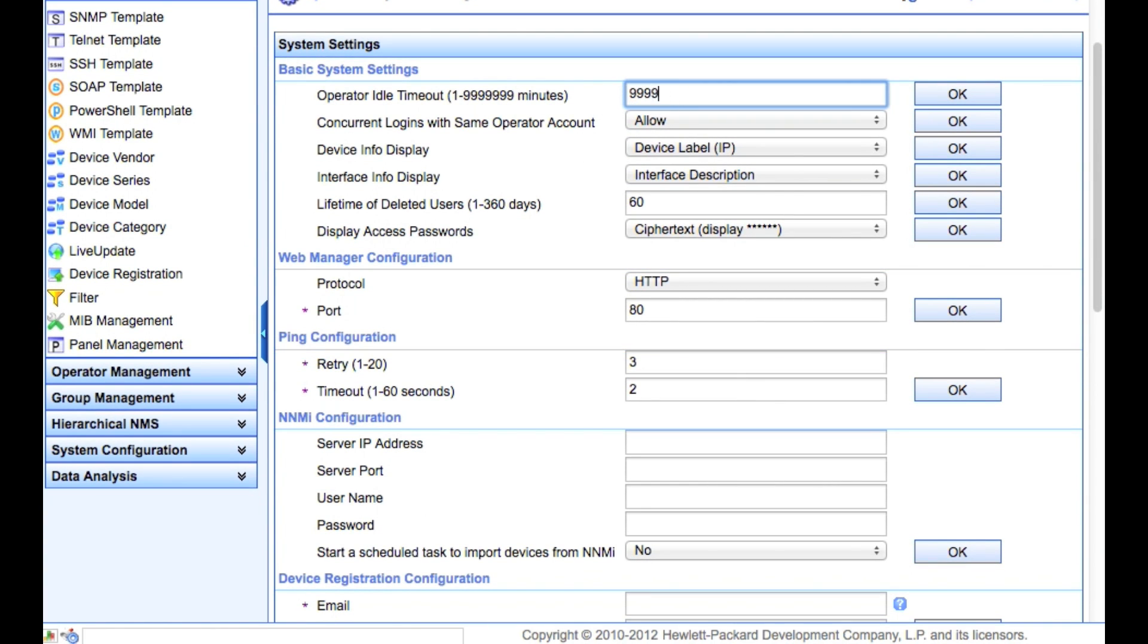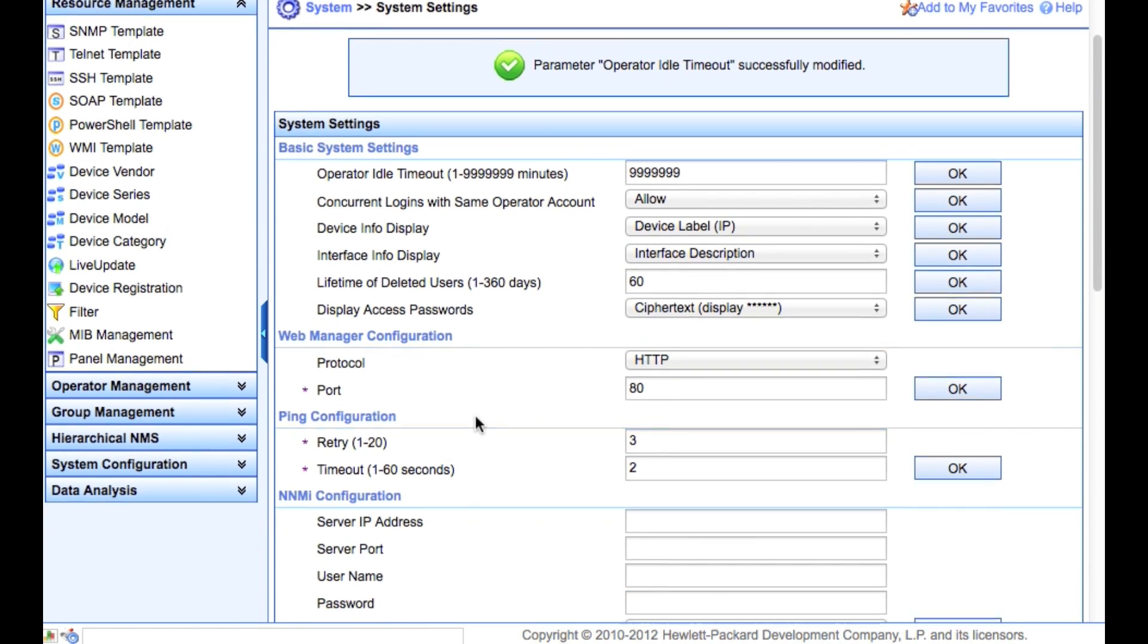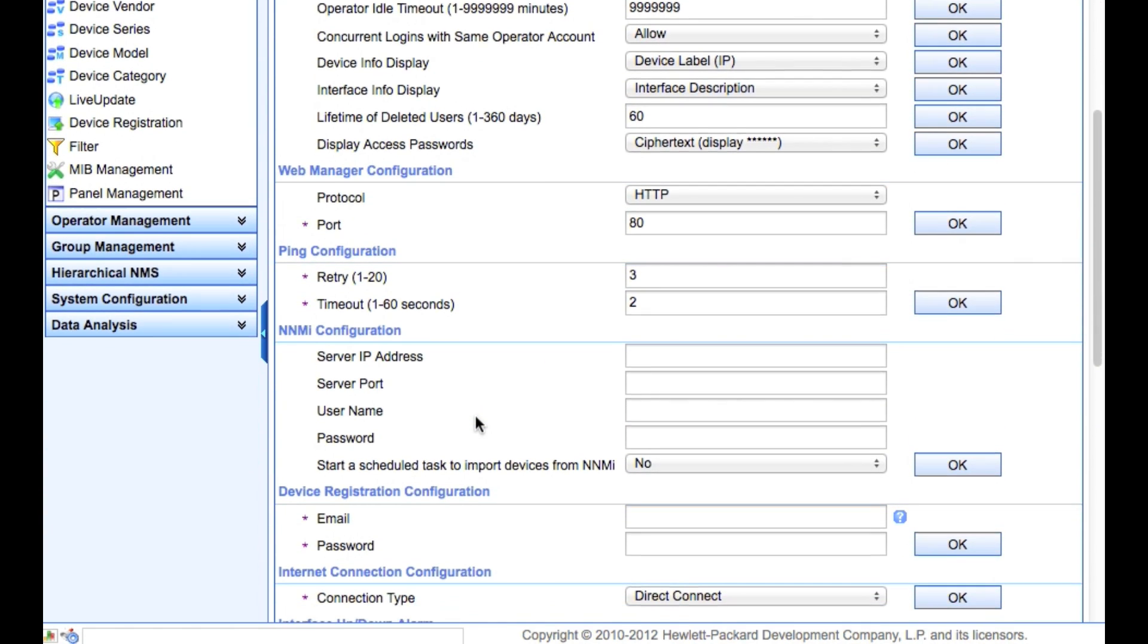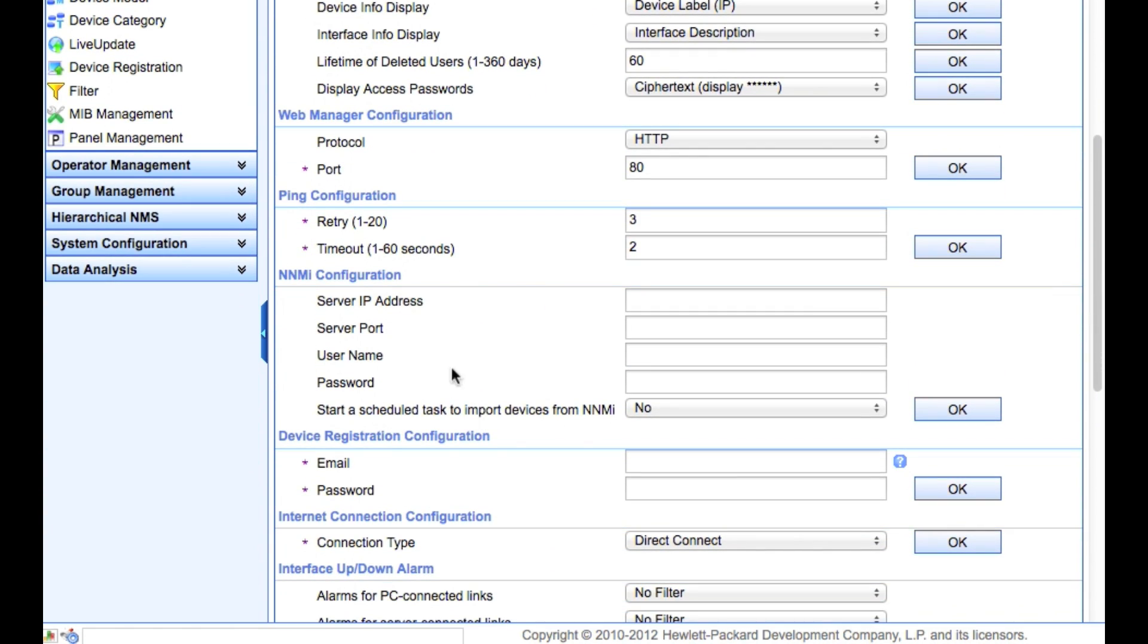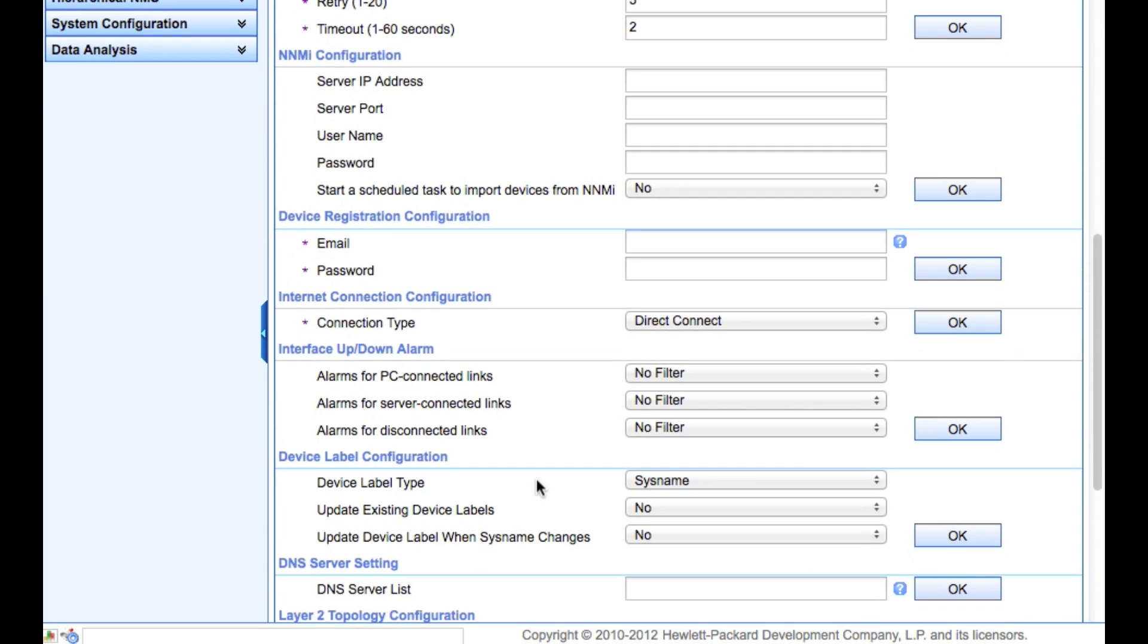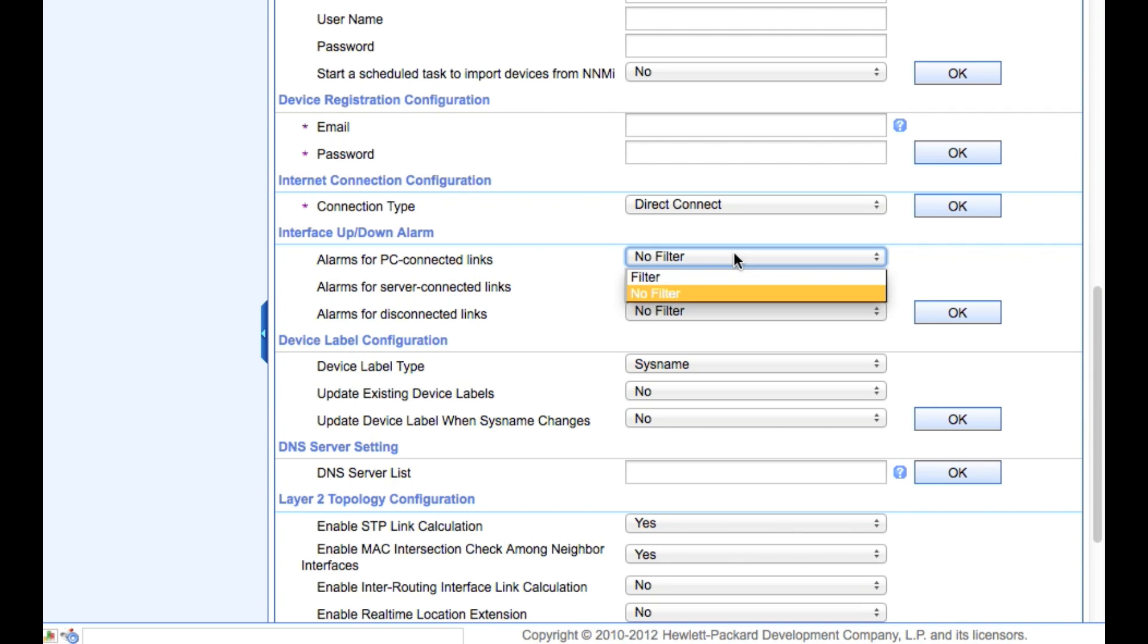We're going to change some things from the default. One of the first things I would do is change the operator idle timeout. You can leave it at 30 if you want - this is basically dependent on your policy. I'm in here all day every day, so I like to leave it open so my browser sessions are open. In addition, we've got the NMI configuration, so if you do have NMI in place, there's some discovery settings and sharing of information. That's a nice little feature to have if you got both of the HP products.